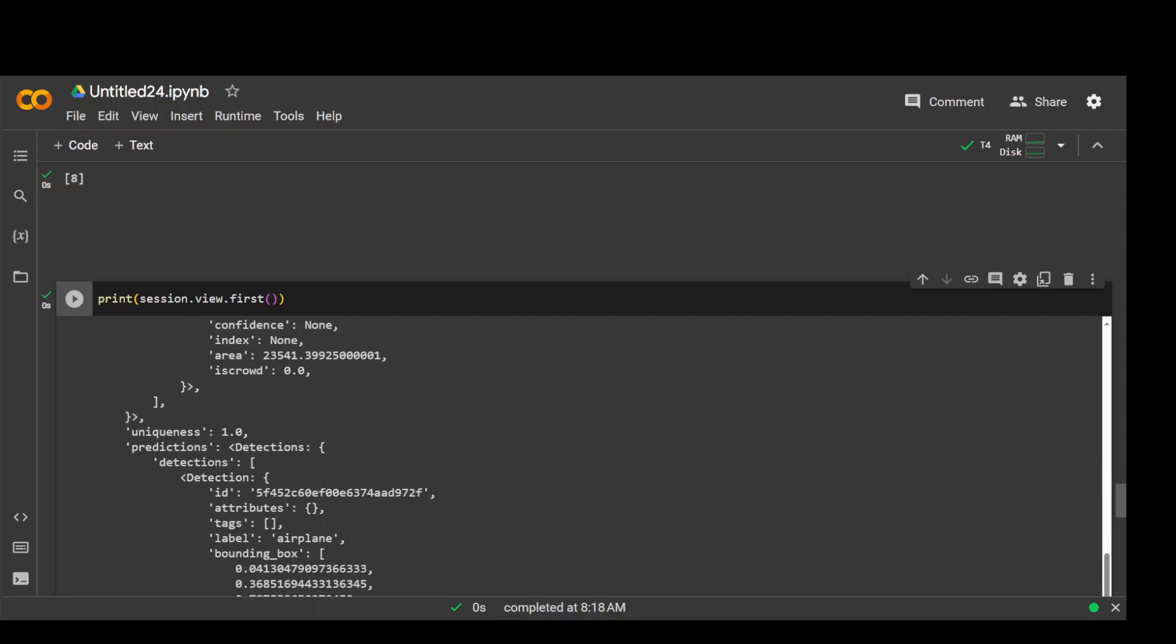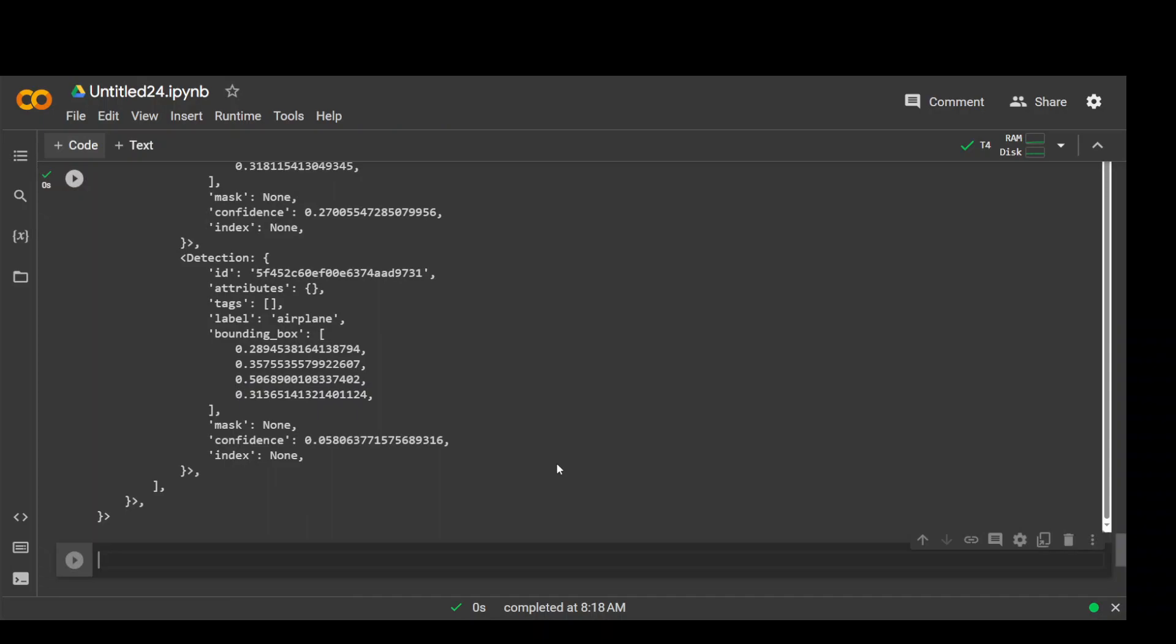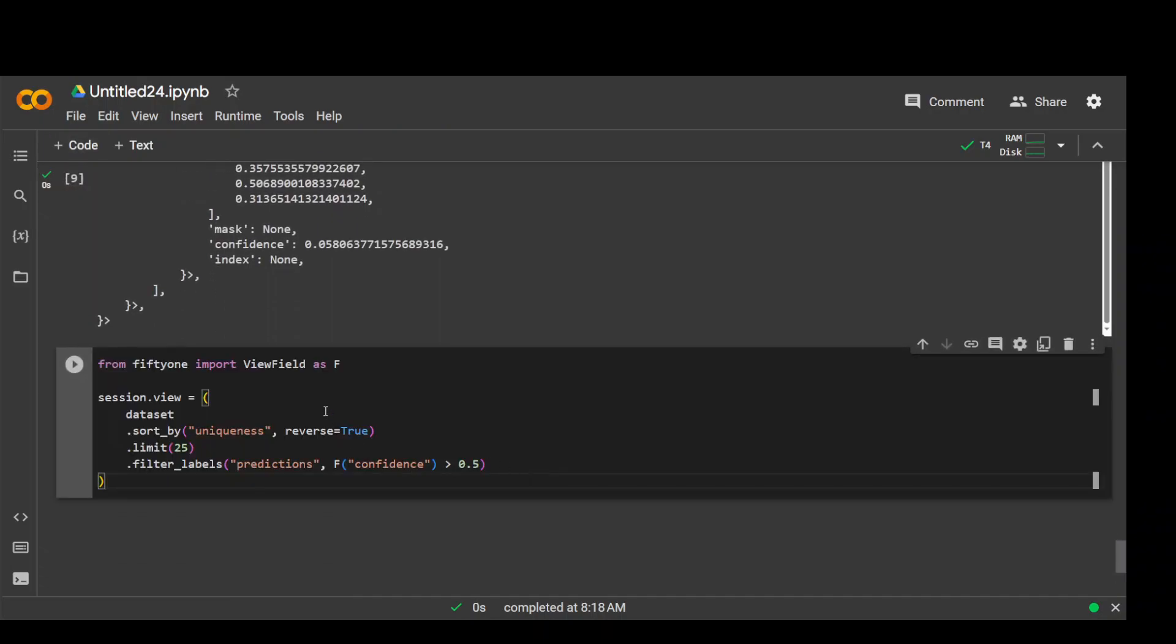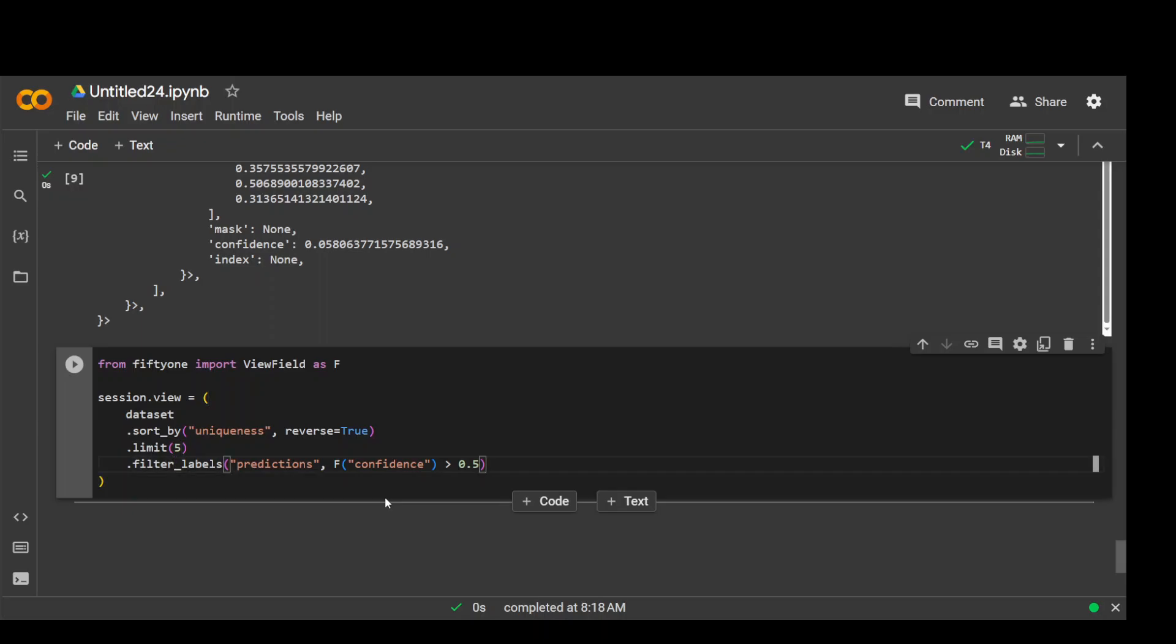Now if you want to filter it, then for example, let's create a view that contains only five most unique samples in the dataset and only predictions on those samples with confidence greater than 0.5. Let me click here on the next cell. So let me make it five and then confidence level is greater than 0.5. Let me run it.